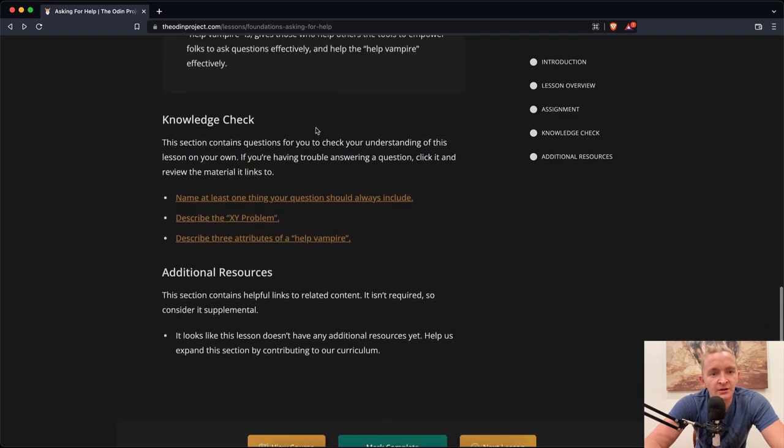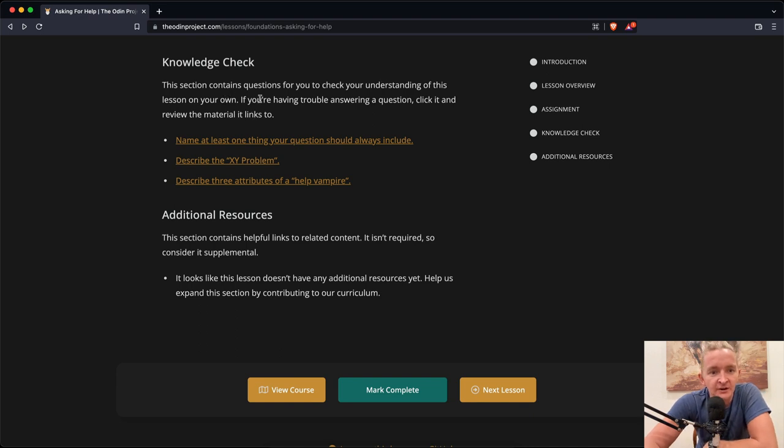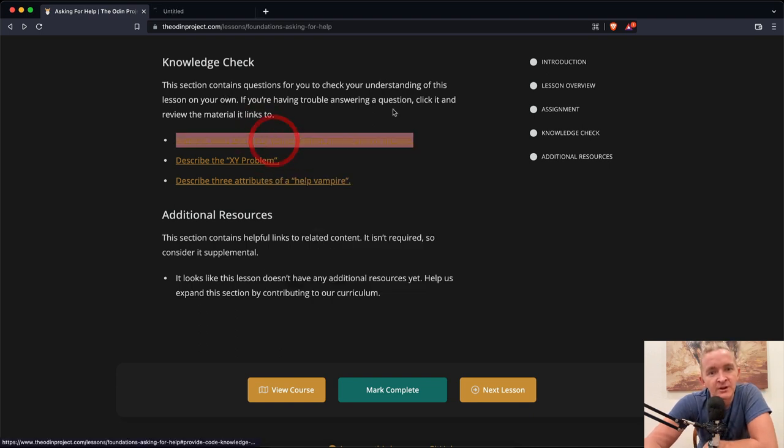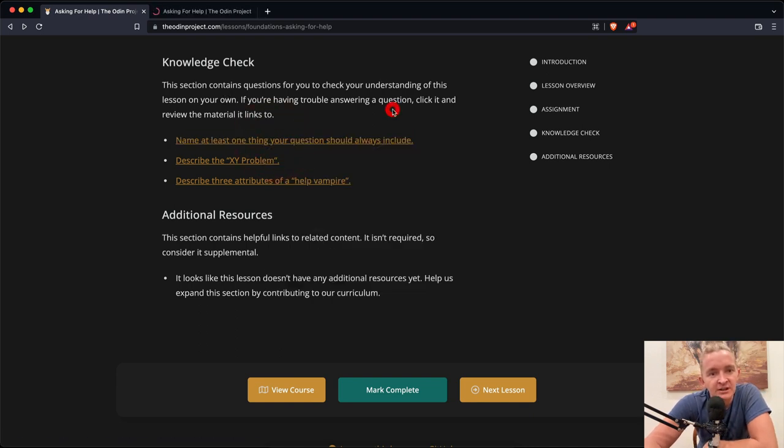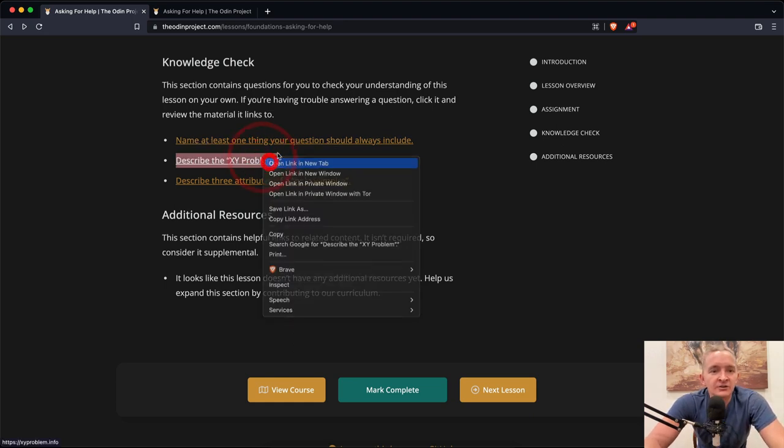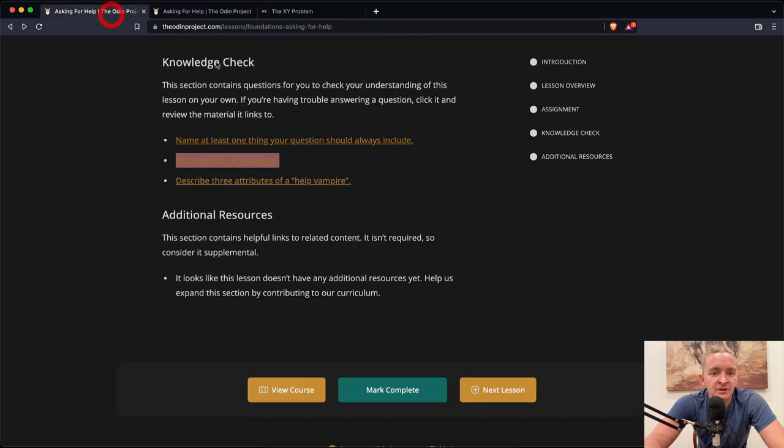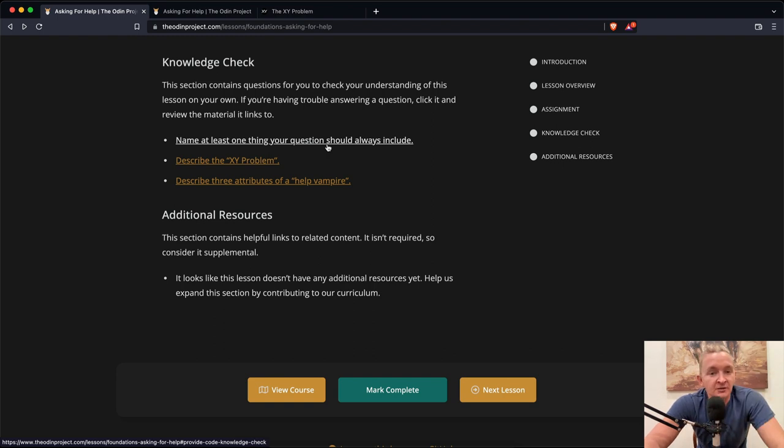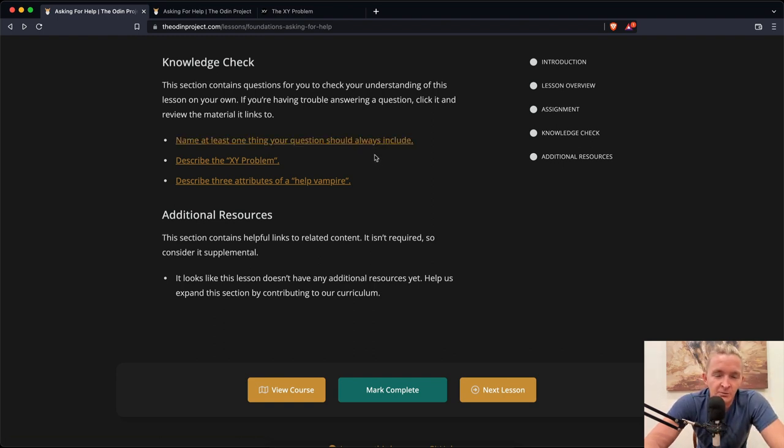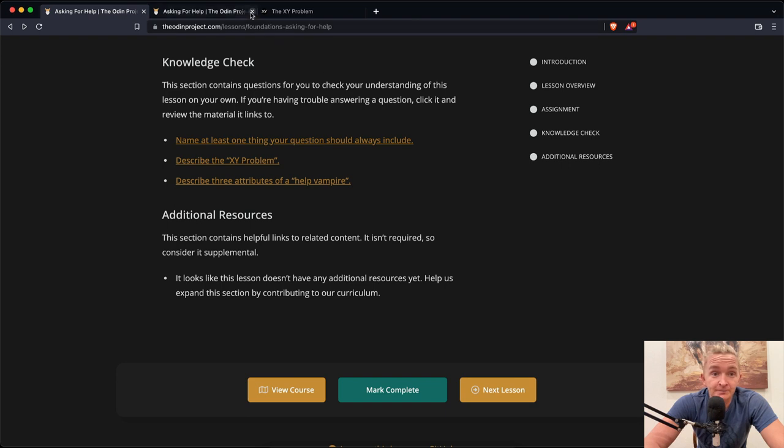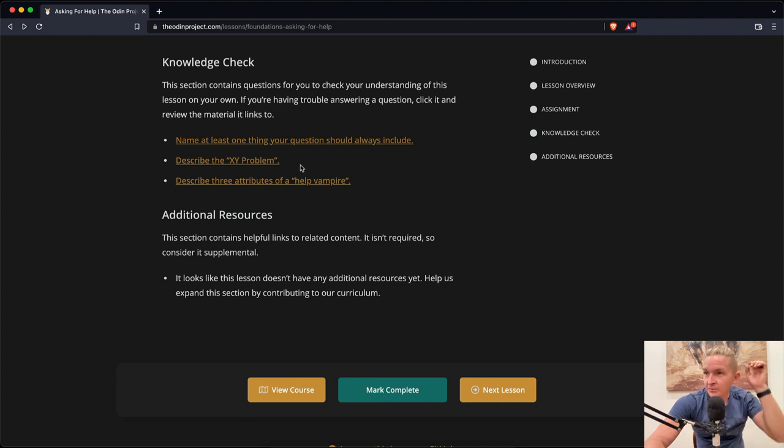Now we're going to do the knowledge check. This section contains questions for you to check your understanding of the lesson. If you're having trouble answering a question, click it and review the material. Name at least one thing your question should always include: Context. Code examples. It should not have pictures of code. It should have written out code.